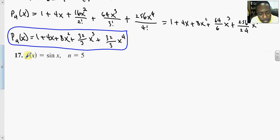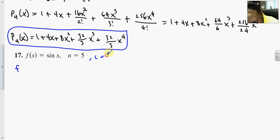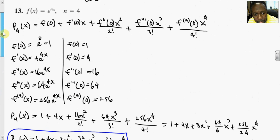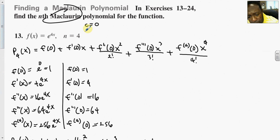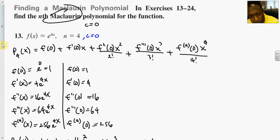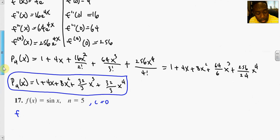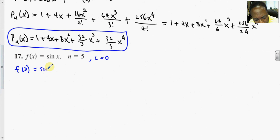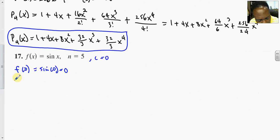Problem 17: c is equal to 0 because we're dealing with the Maclaurin series. We have f(0) equals sine of 0, which gives us 0.